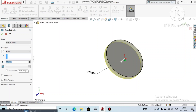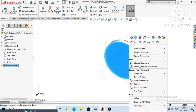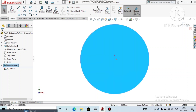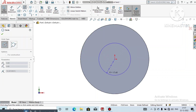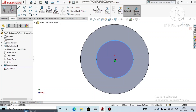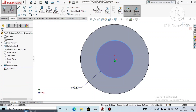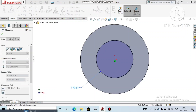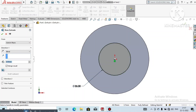Extrude this circle up to 8mm and click OK. Now select this face, right-click Sketch Normal, and make the sketch normal. Select the Circle tool and create one circle here. Go to Smart Dimension, select this circle, and make it 35mm diameter.